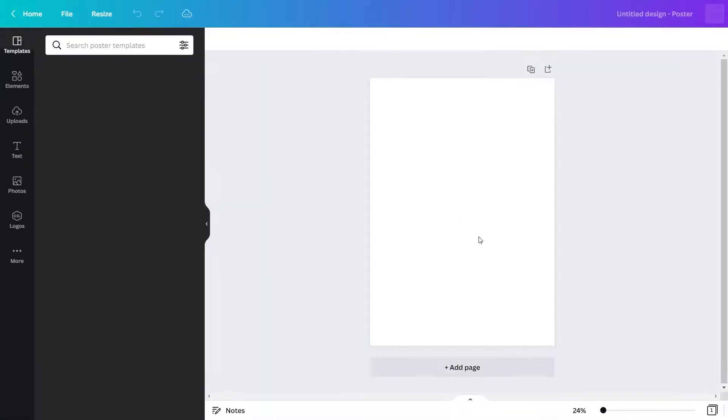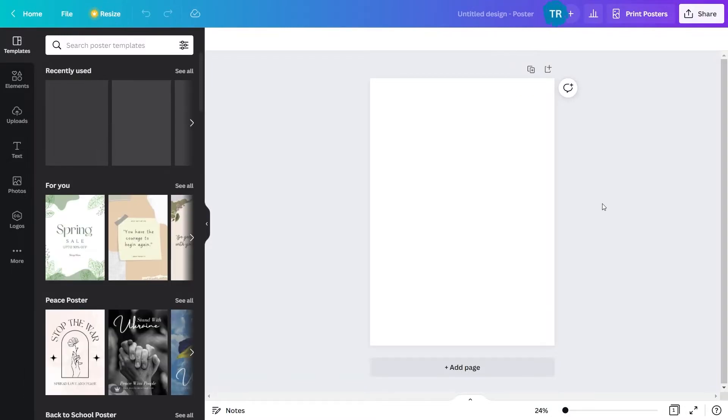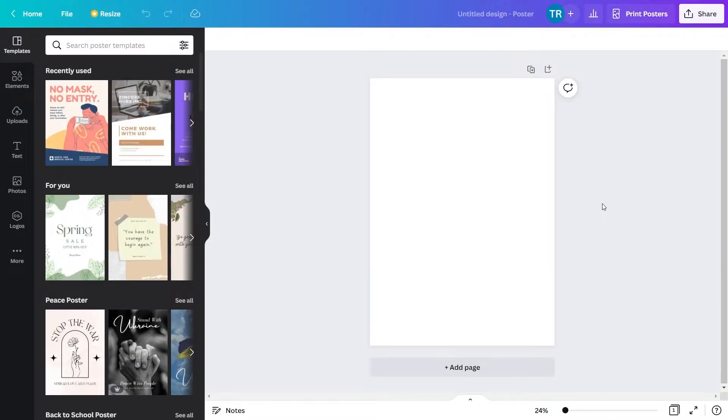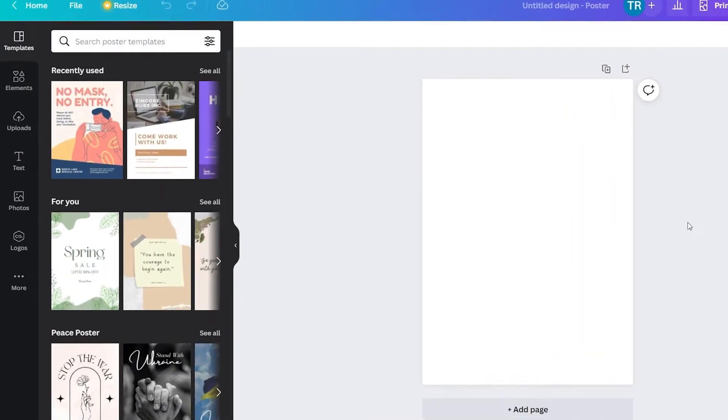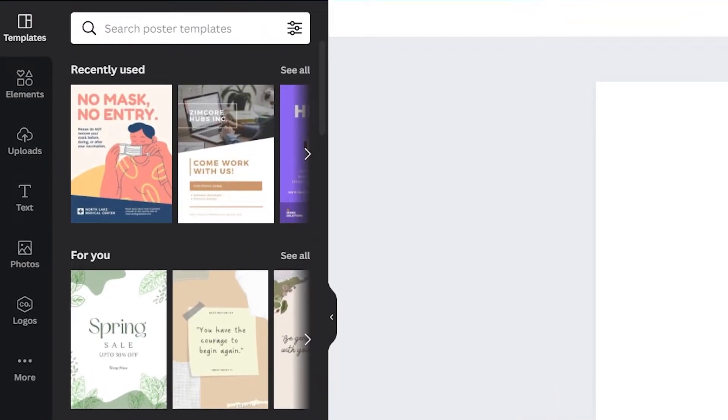Here is your working canvas in the middle. The poster is still pretty white, so let's fix that. On the left here are your tools. You can use them to customize the poster however you like it.